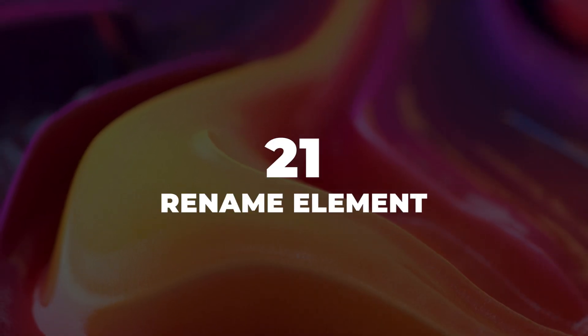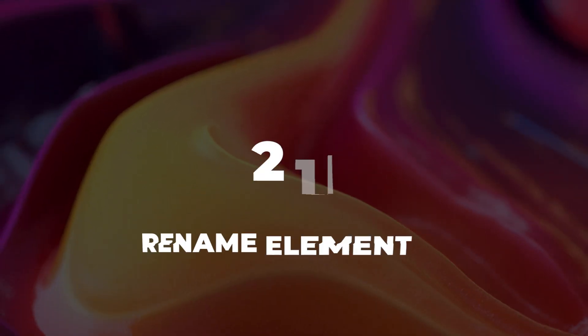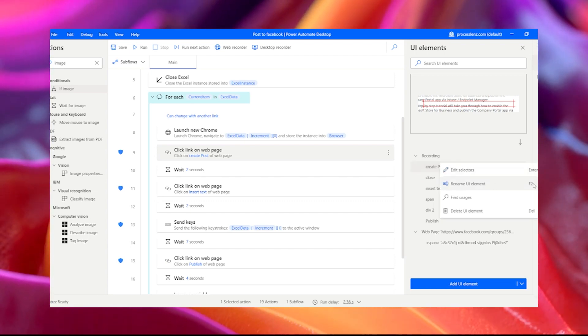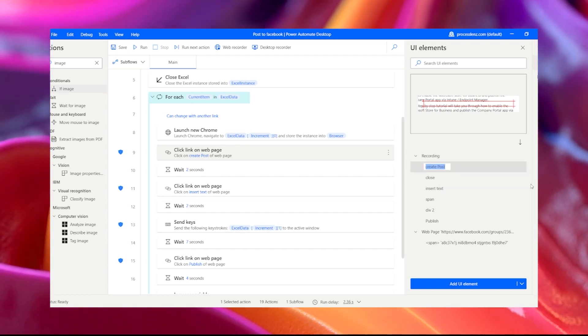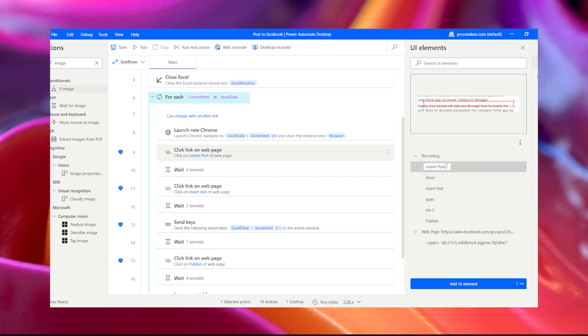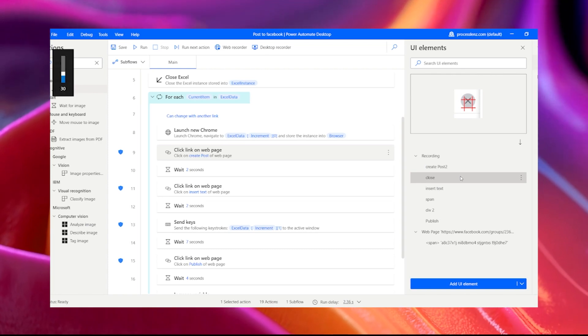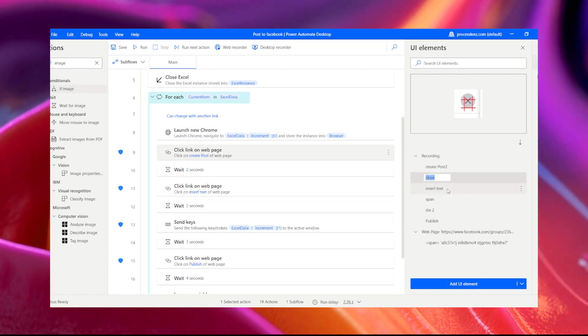Tip 21: Rename elements. A quick and easy way to rename all of your UI elements is by using the F2 shortcut. This will allow you to keep things tidy.